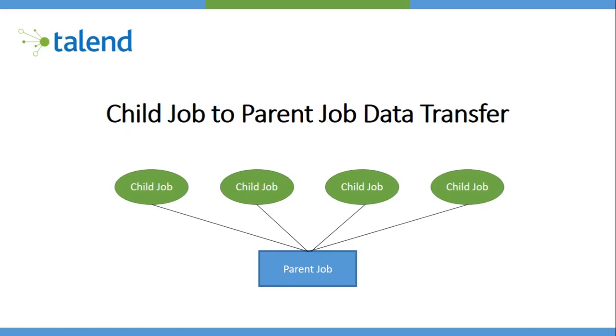Hi guys, in this video I'll talk about data transfer from a child job to a parent job. In one of my other videos, I talked about how a parent job can transfer data to child jobs.